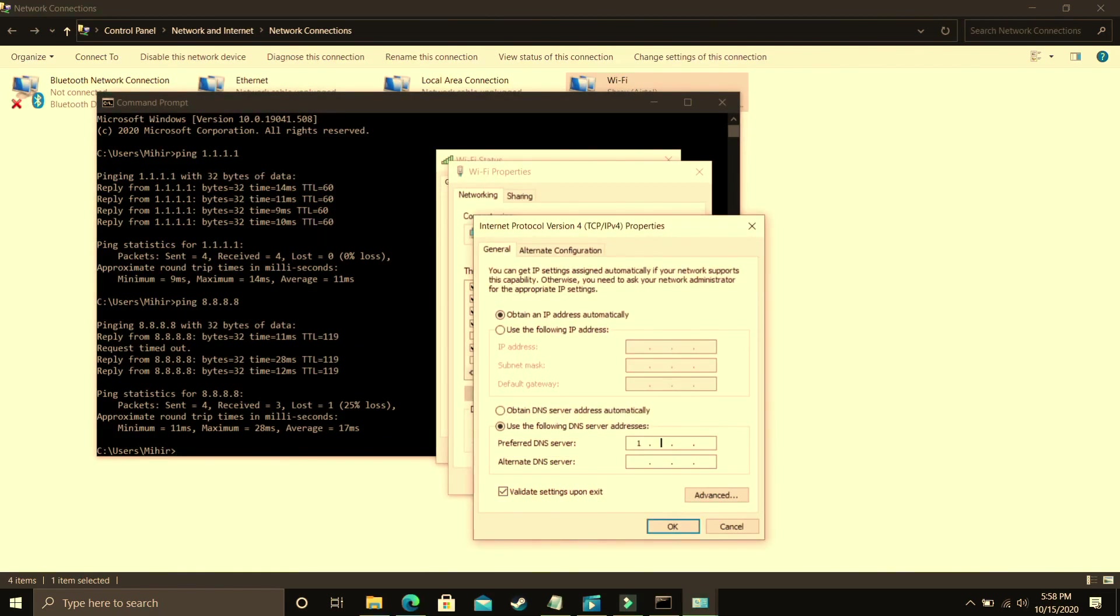So in my case 1.1.1.1 was better for me, so I'll press 1.1.1.1 and if 1.1.1.1 was better for you too, you have to do the same 1.0.0.1. So that's it for this step.